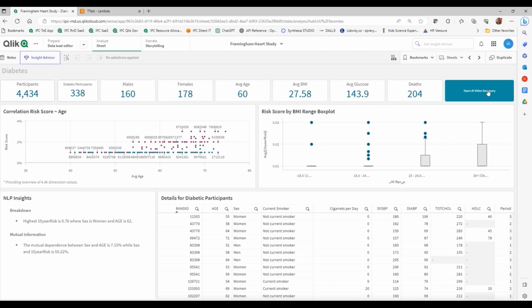And those basically are some ways that we can connect to natural language processing technologies like OpenAI, Hugging Face, we can connect with Python, with R, with anything that we want, using Qlik as the integration piece. Now let me click here, so we can see a short bit of the video.